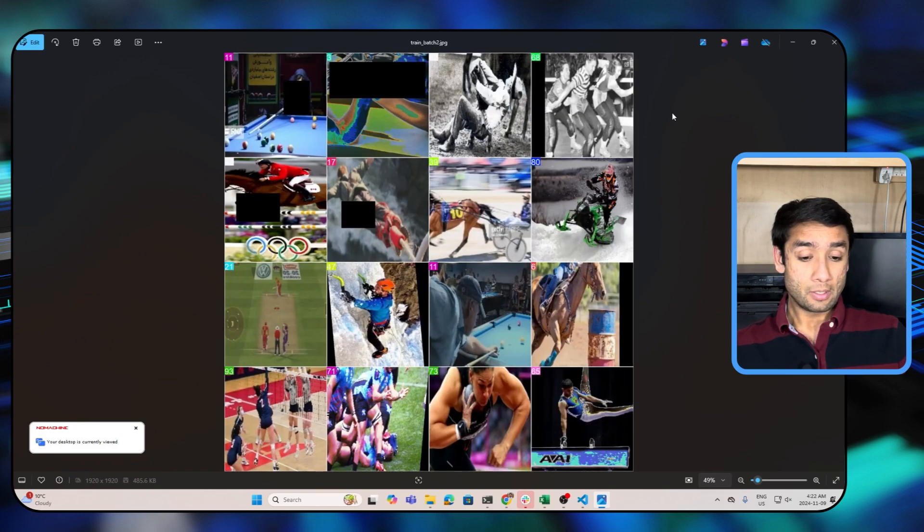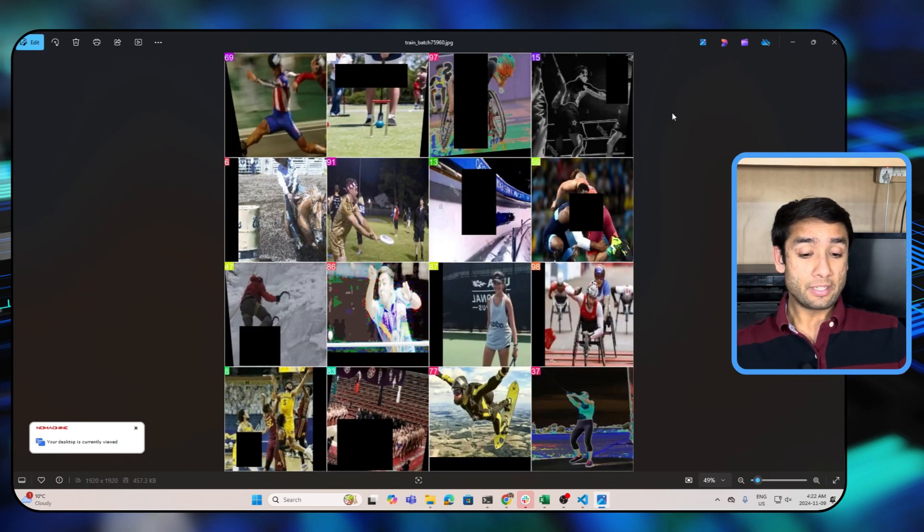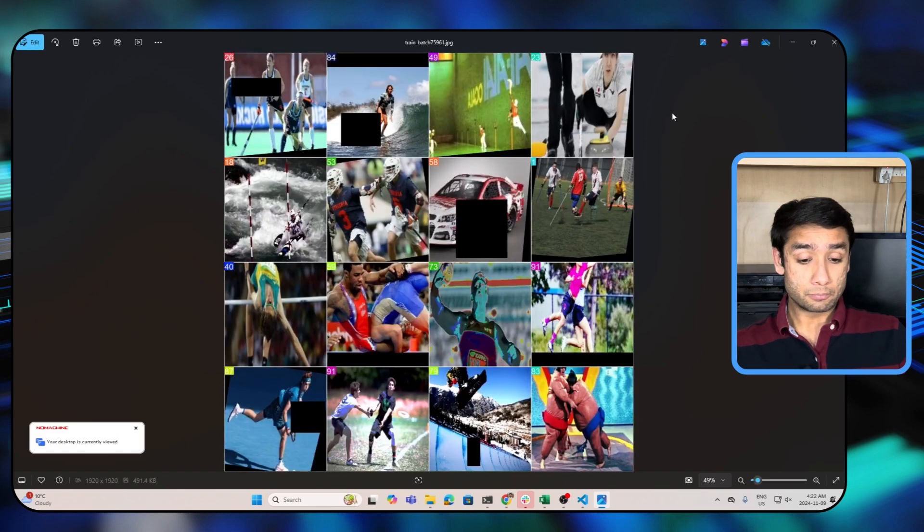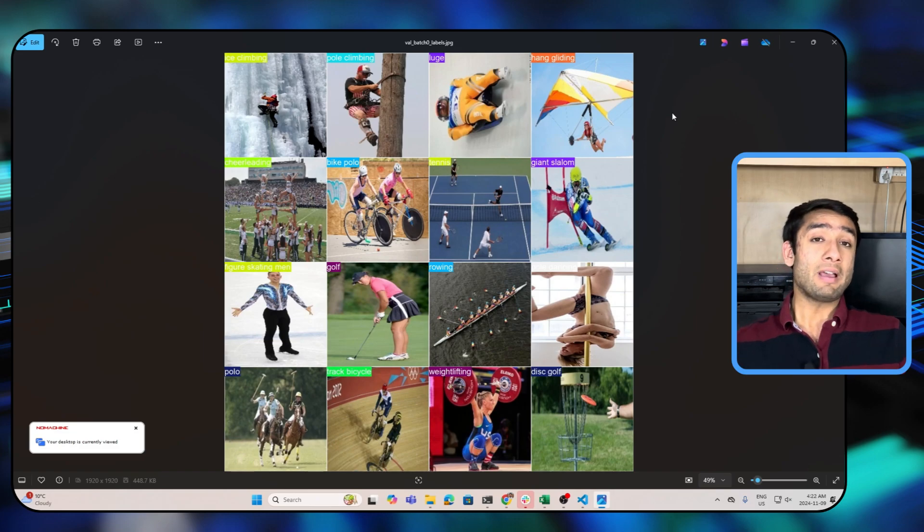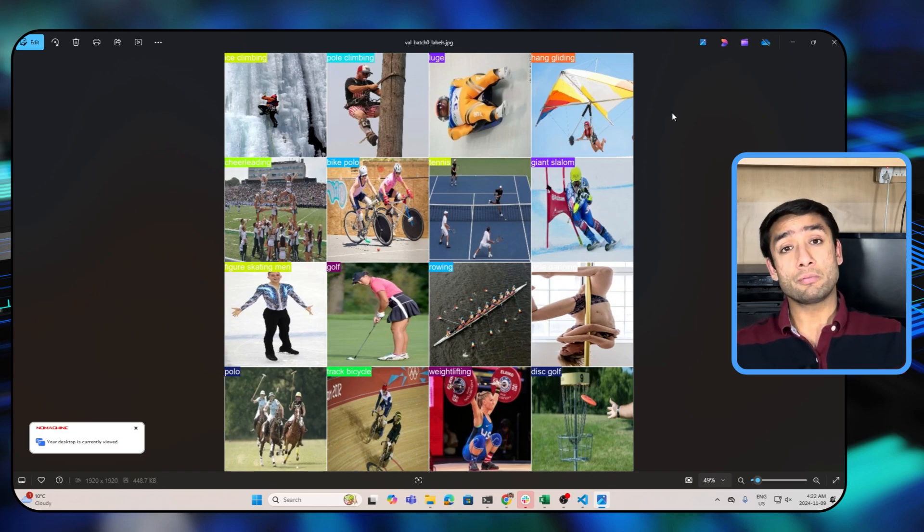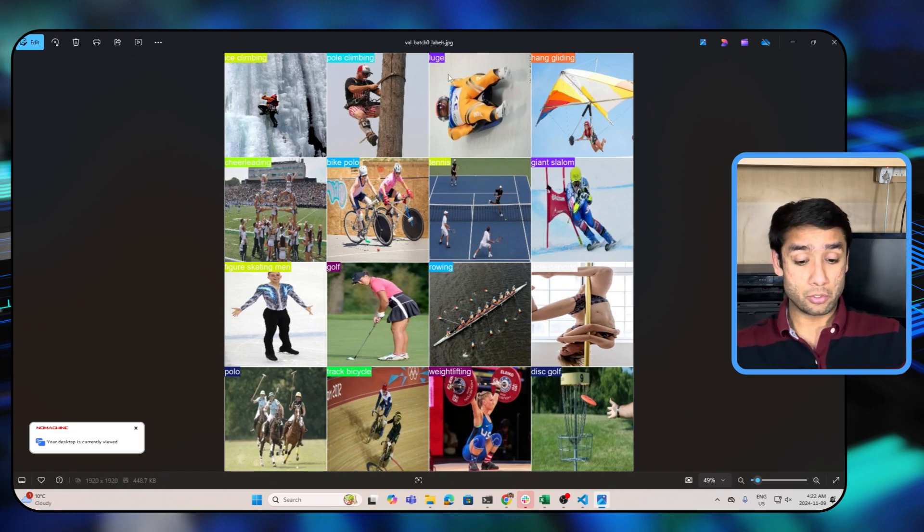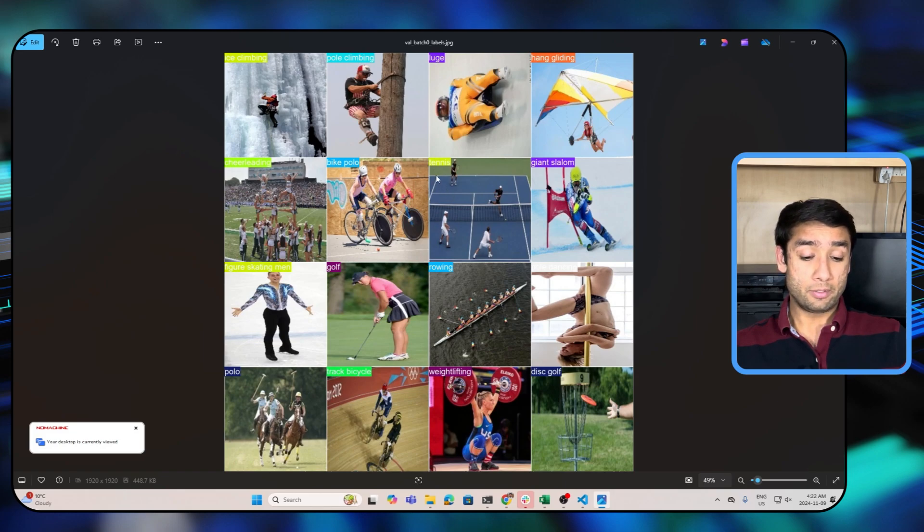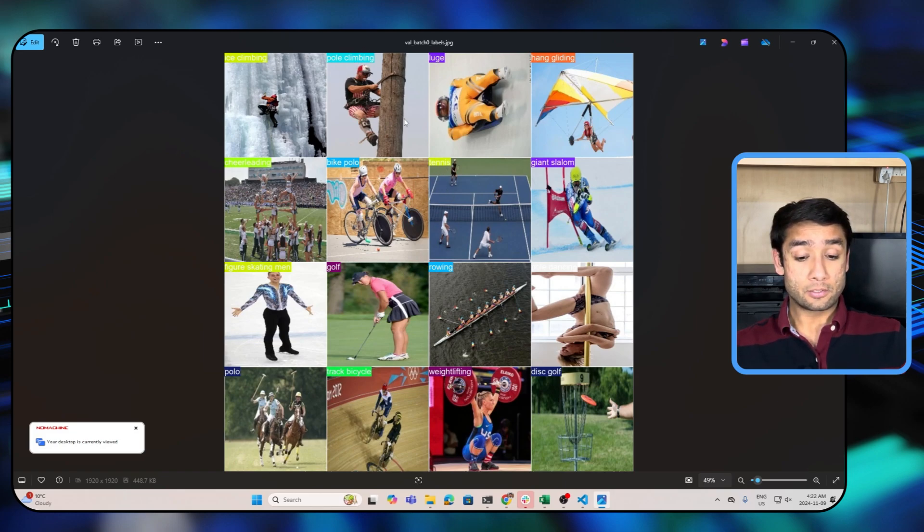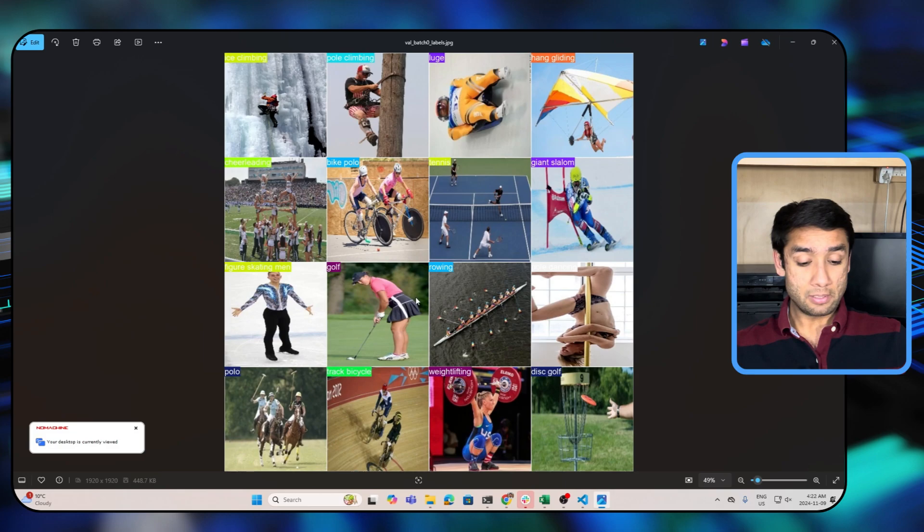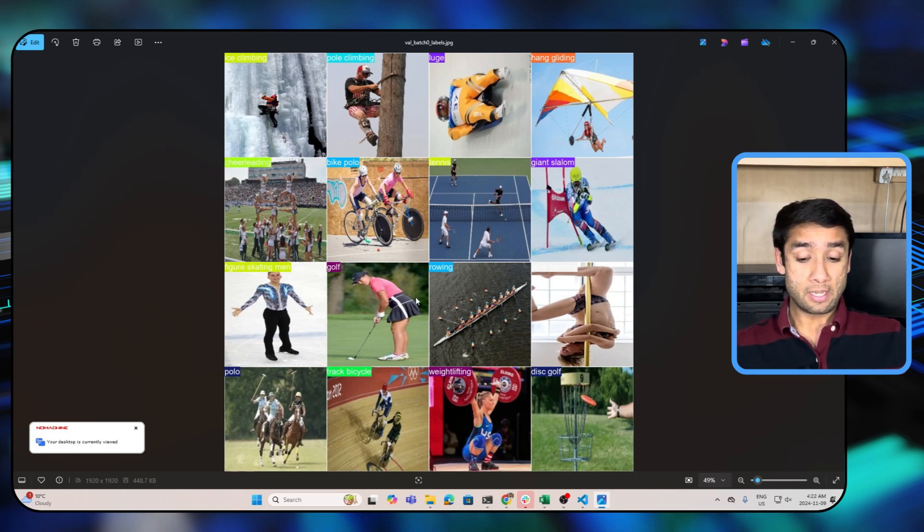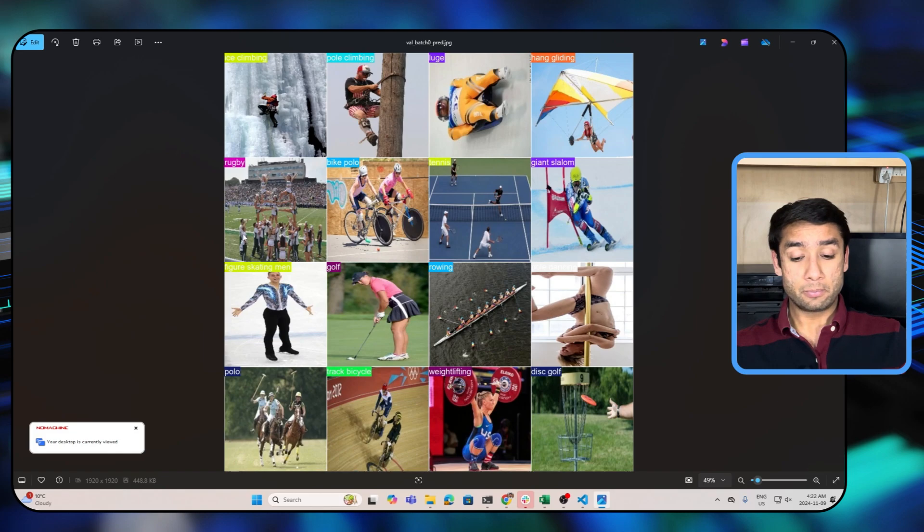And after training we'll have some further validation batches. Let me show you some validation batches. So this is a validation batch on which the model is being validated. Here you can see all the classes along with the sport - this is tennis, this is pole climbing, this is luge, hang gliding, giant slalom. All of this is over here. And now let's go to what the predictions are. So guys, here we see that predictions are almost correct. Only the prediction for this is incorrect - it's being classified as rugby while it's not rugby, but everything else is correct. So the model has learned after 100 epochs.